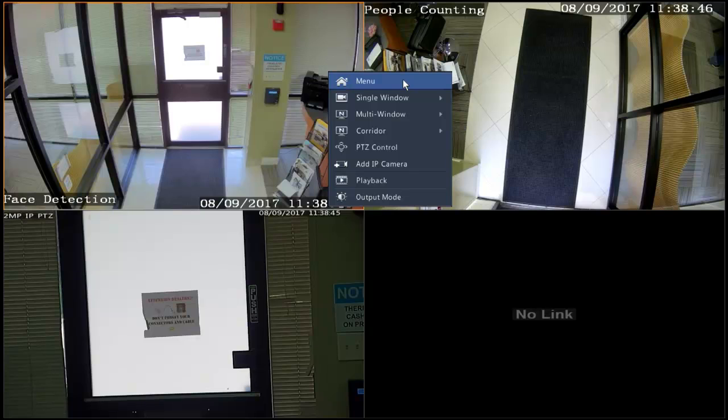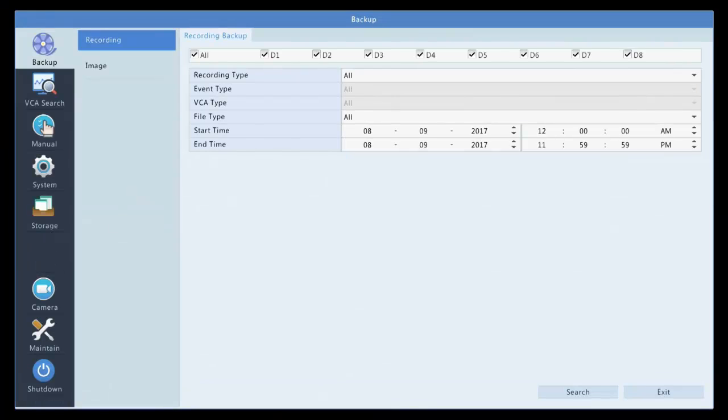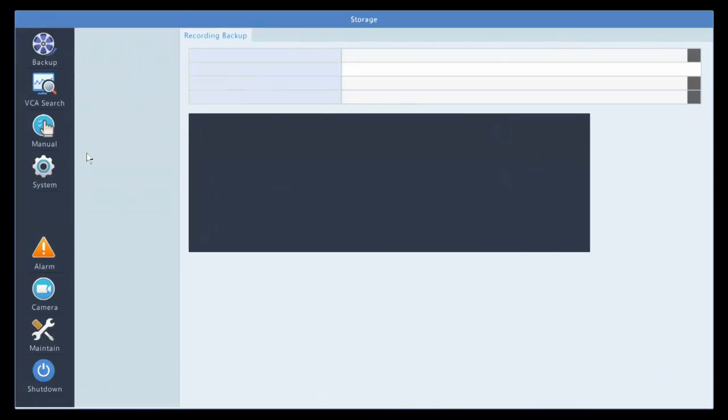What you need to do is right click, go to menu, storage.